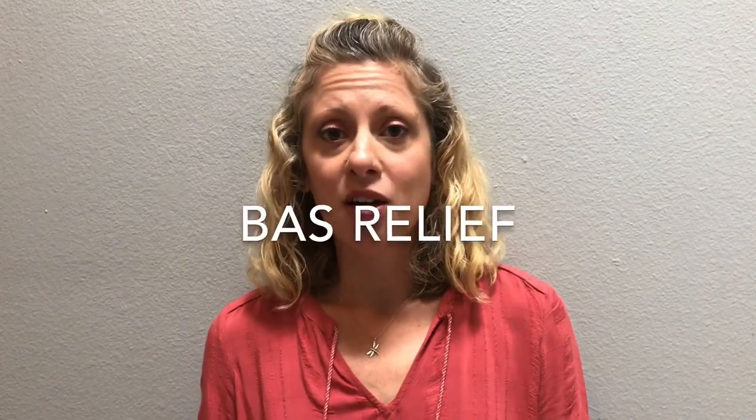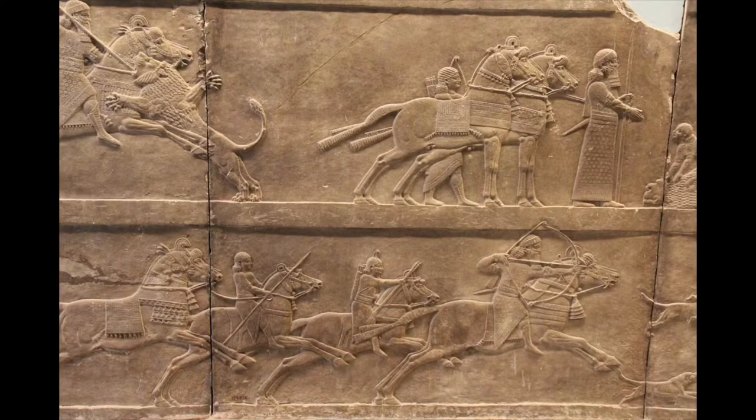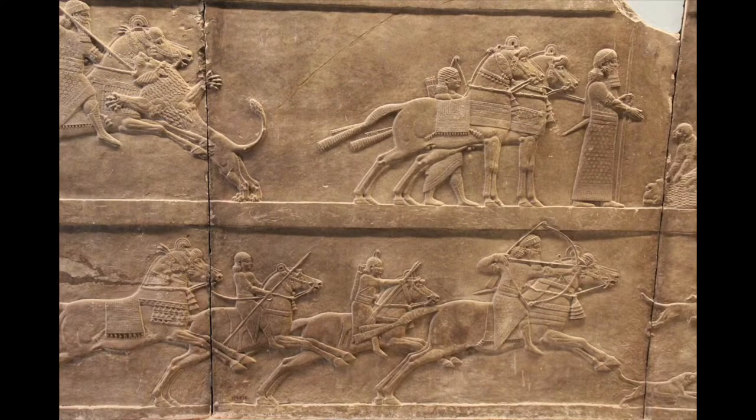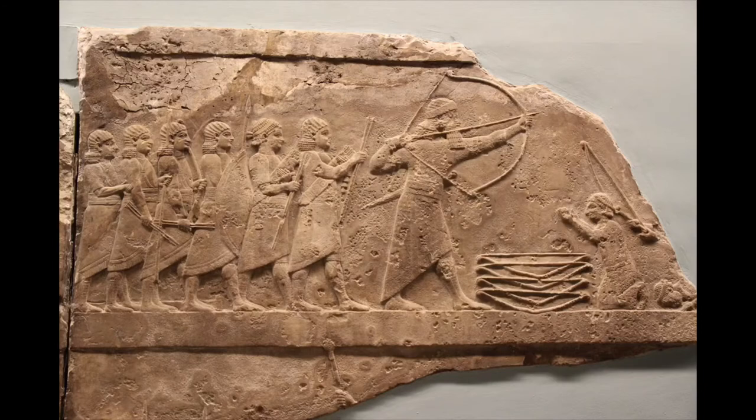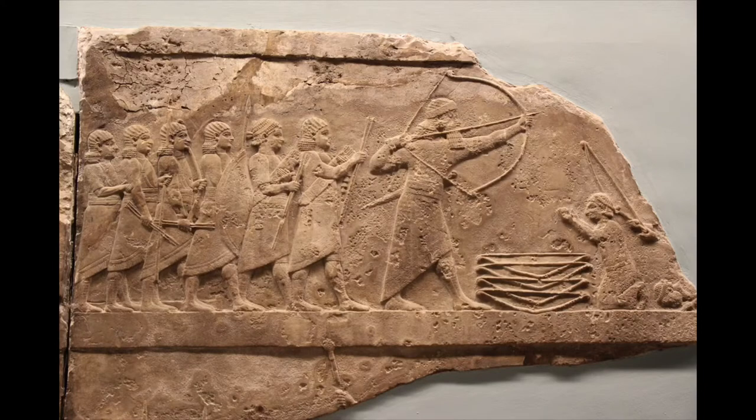The palace reliefs were usually done in low relief, which is called bas relief. Now bas relief is basically when the sculpture is barely raised above the surface, they're still pretty close to the wall, and these usually told tales of whatever the king was doing, whether it was fighting,